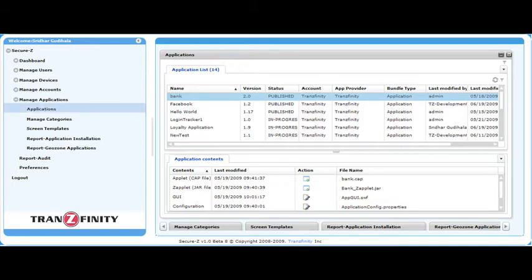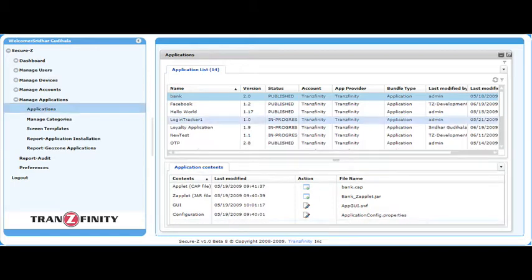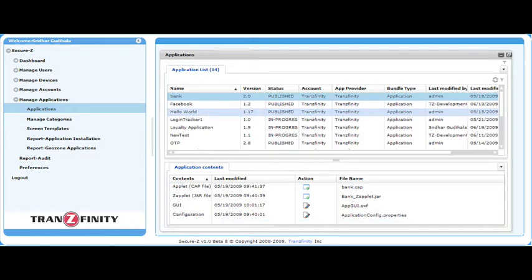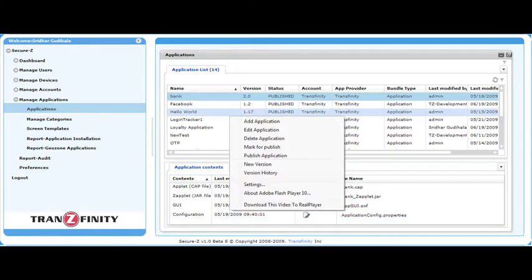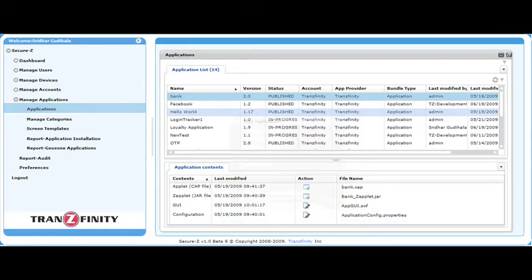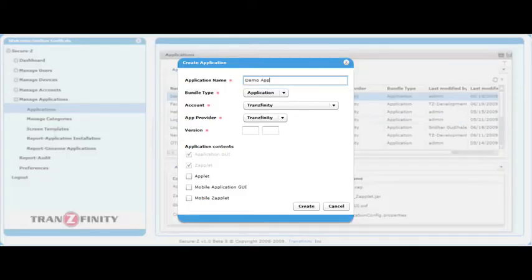Under Manage Applications, you can see a complete list of applications. To begin creating a custom application, right-click on the list and select Add an Application.